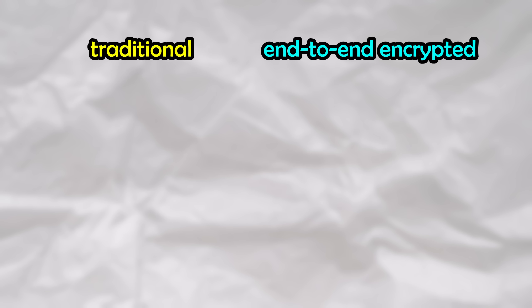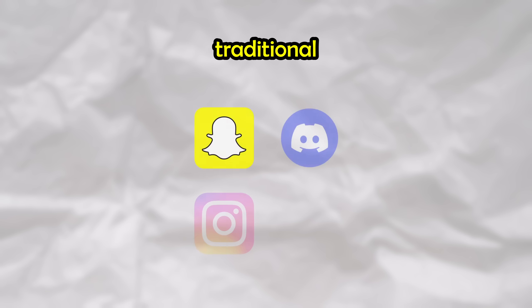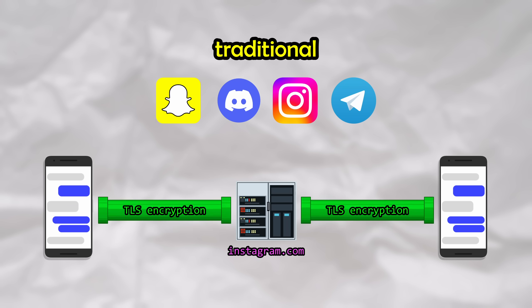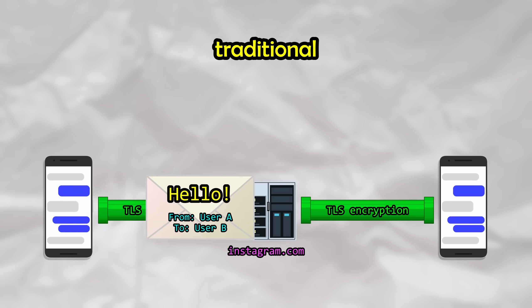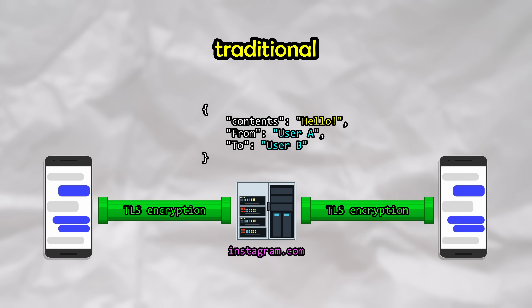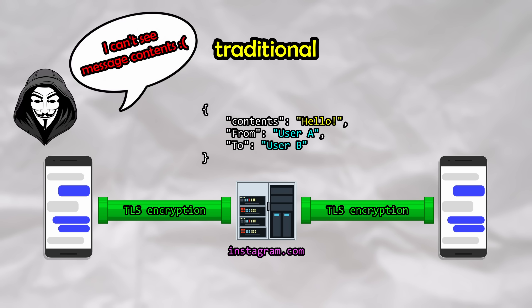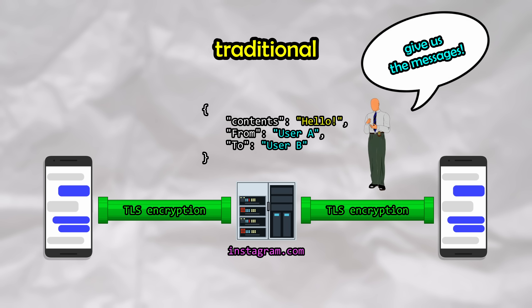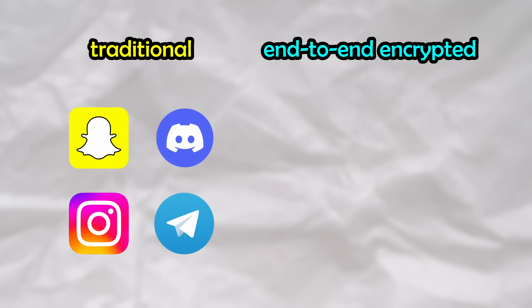In order to understand how this is possible, let's first go over some background of how messaging services work. We can categorize messaging services into two different categories: traditional and end-to-end encrypted. In the traditional category, we have things like Snapchat, Discord, Instagram and Telegram by default. Services like these tend to use transport layer security between the device and the server hosting the service. This protects against eavesdroppers and third parties from snooping in on your traffic while it's in transit. But of course, the organization hosting the service can see and store all of your messages and will gladly turn them over to three-letter agencies when they come knocking at their door.